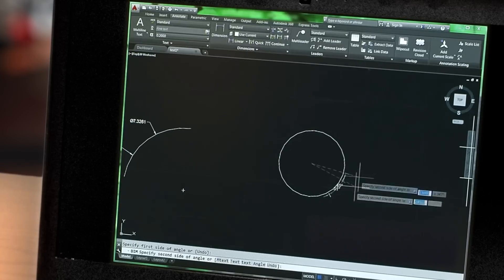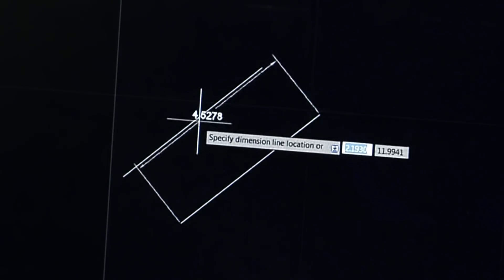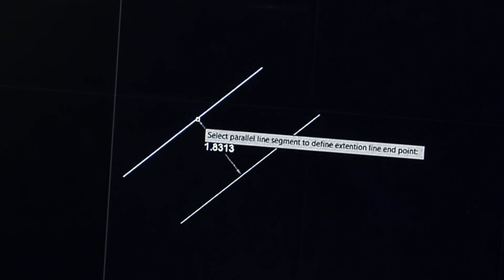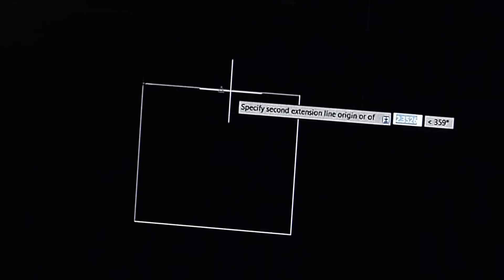Smart dimensioning automatically creates appropriate measurements based on the type of objects you select. For example, angular dimensions on circles and arcs, dimensions between parallel lines, and dimensions based on O-snaps.